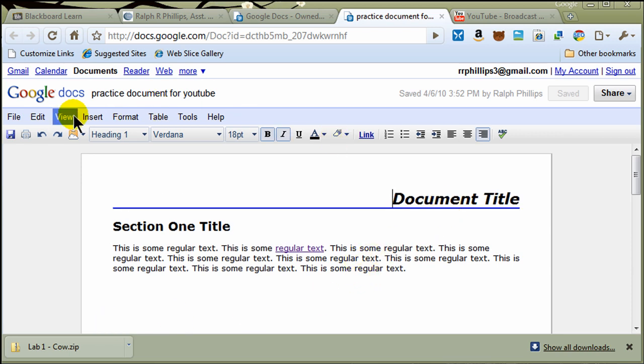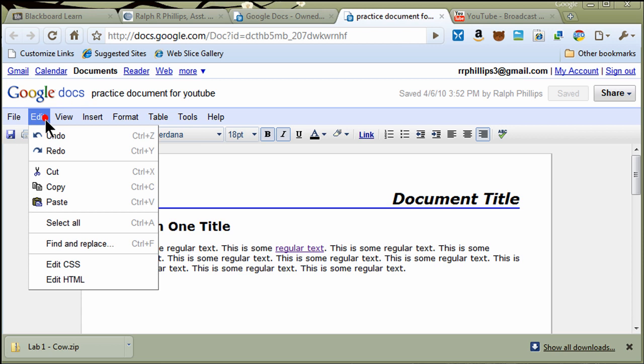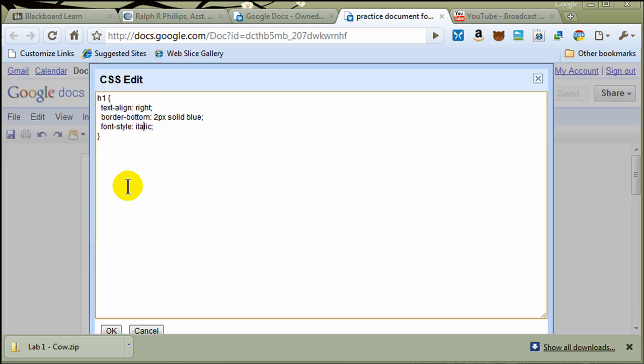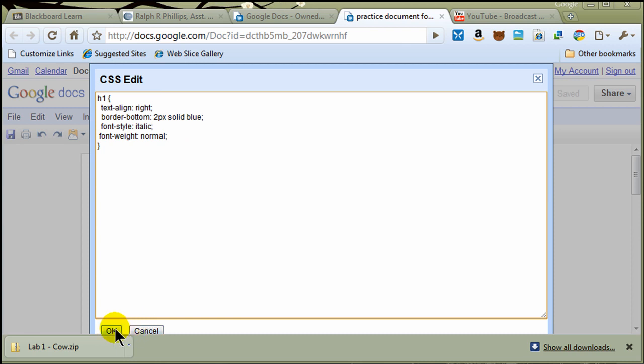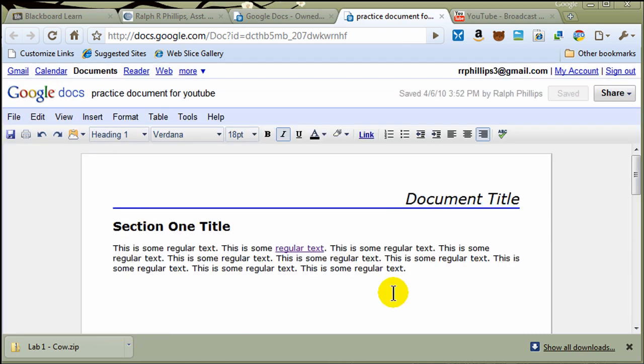I'm going to go ahead and do a couple more changes to that. I'll do Edit, Edit CSS, Font Weight Normal, and that'll get rid of the Bold. And there we go. And of course, you can do these kinds of things with your Heading 2, and so forth.